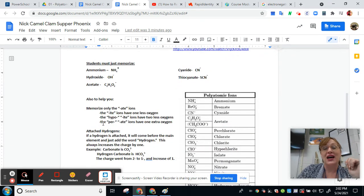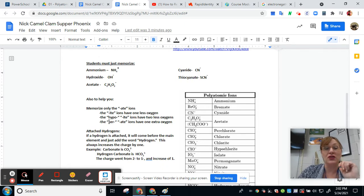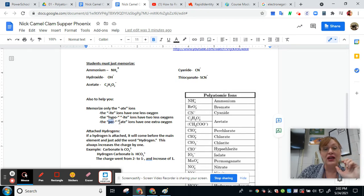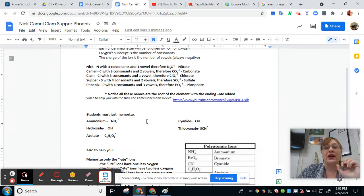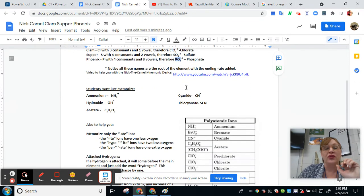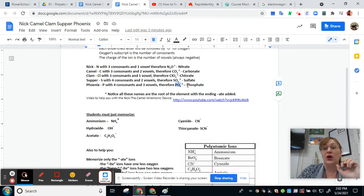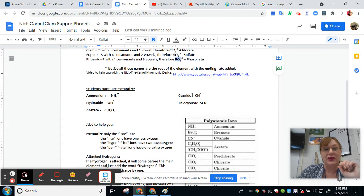If it's got extra oxygens, you take the -ate name and add the prefix per-, keeping the ending -ate. So if we had one extra oxygen — if this were PO5 — then we would add the prefix per-, making it perphosphate.